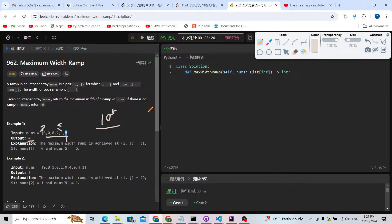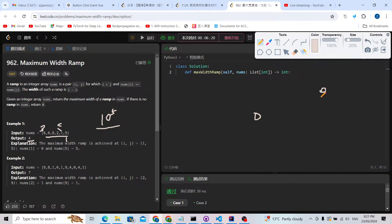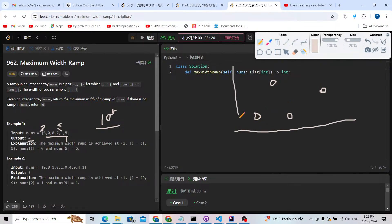The classic monotonic stack handles next greater element, next smaller element, etc. But for our problem, this is a different pattern. We want to find a number on the left side and a number on the right side, then calculate right minus left to get the maximum distance.